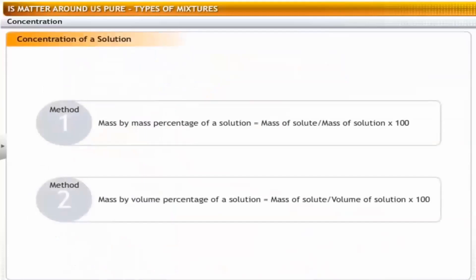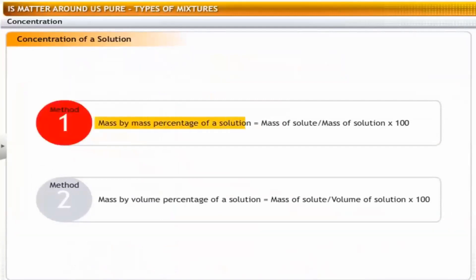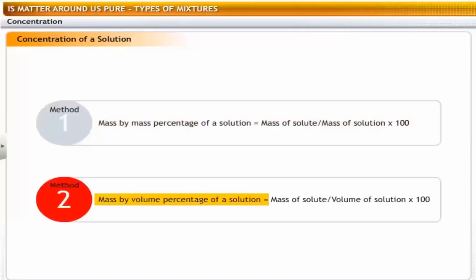Concentration is defined as the amount of solute present in the unit volume of a solution. A solution that contains a relatively smaller quantity of solute compared to the solvent is known as a dilute solution. The concentration of a solution can be expressed using two methods: mass by mass percentage equals mass of solute divided by mass of solution multiplied by 100; and mass by volume percentage equals mass of solute divided by volume of solution multiplied by 100.